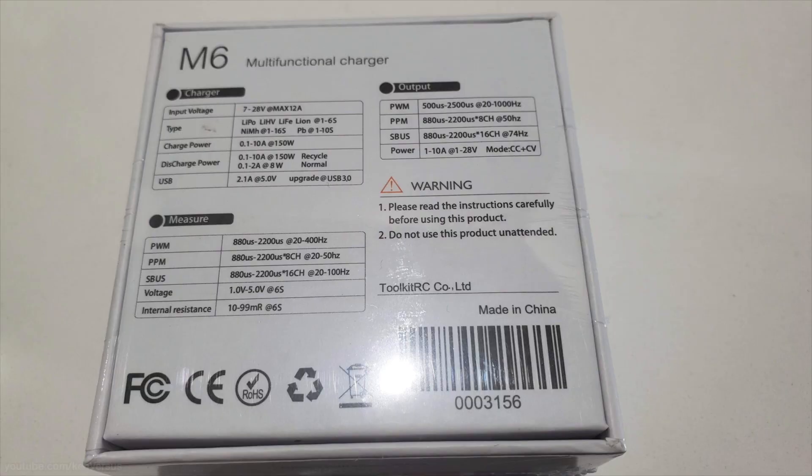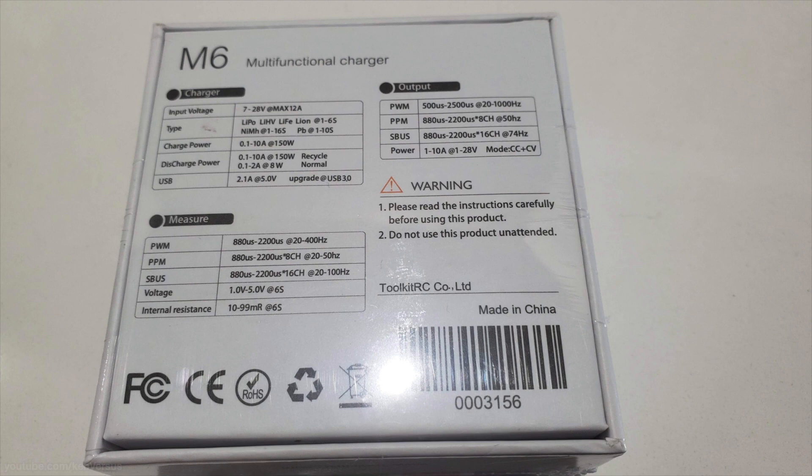Before we go any further, I just wanted to show you some of the specifications by showing you the back of the box which lists them really well. I wanted to highlight some of the features that you would find in a charger like this.